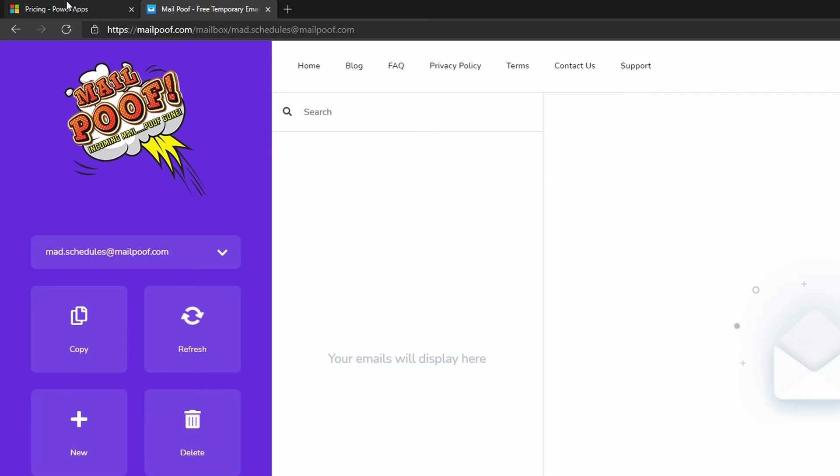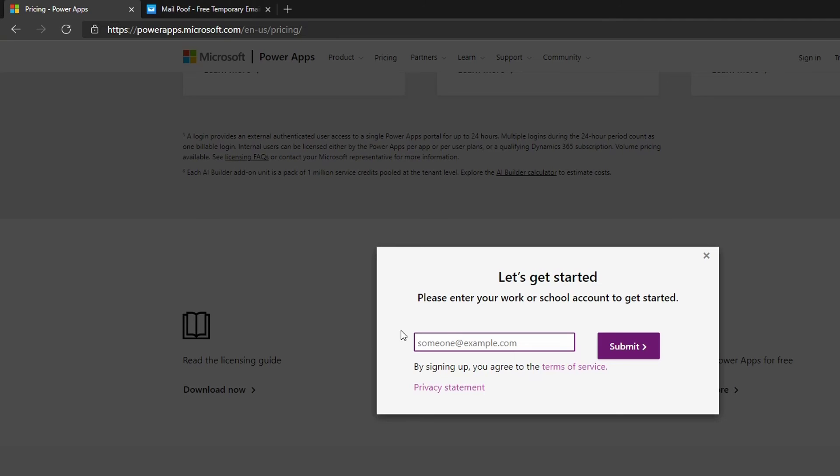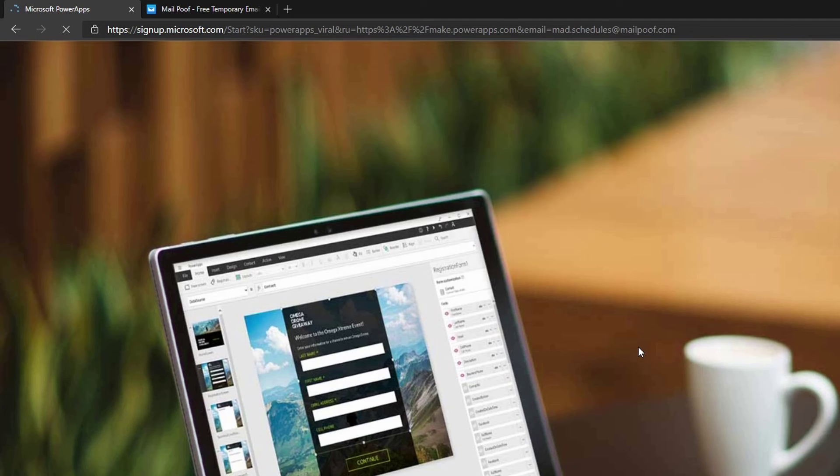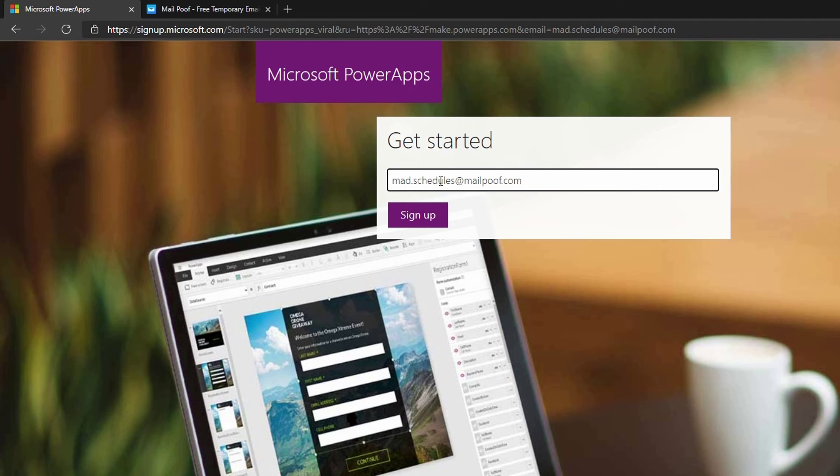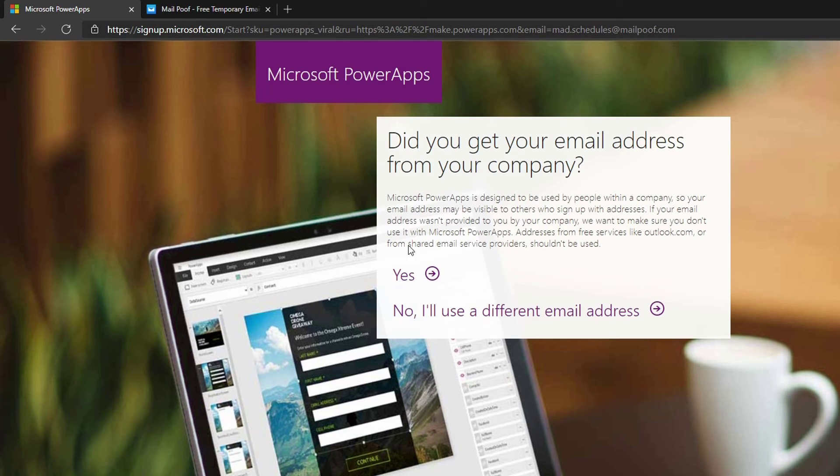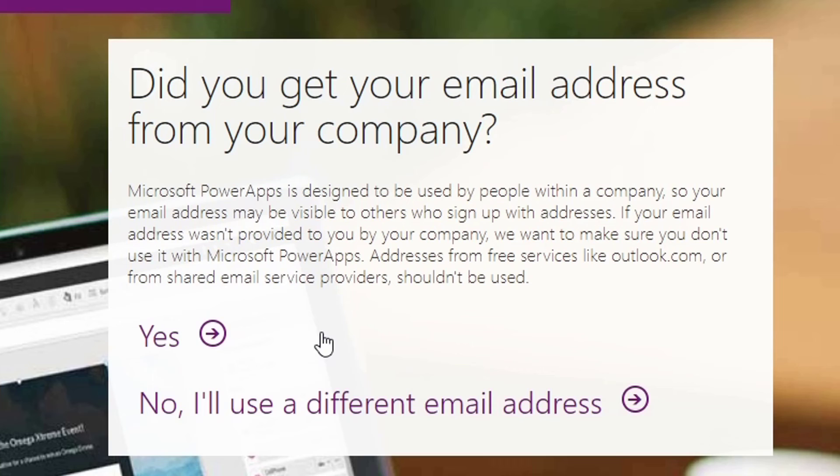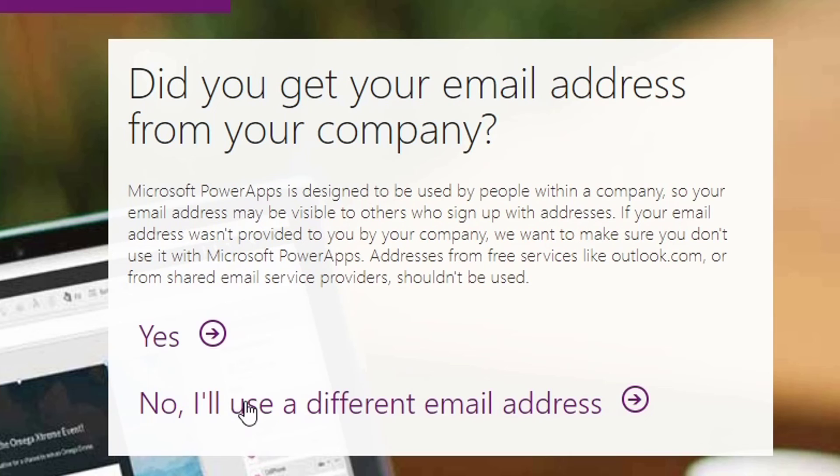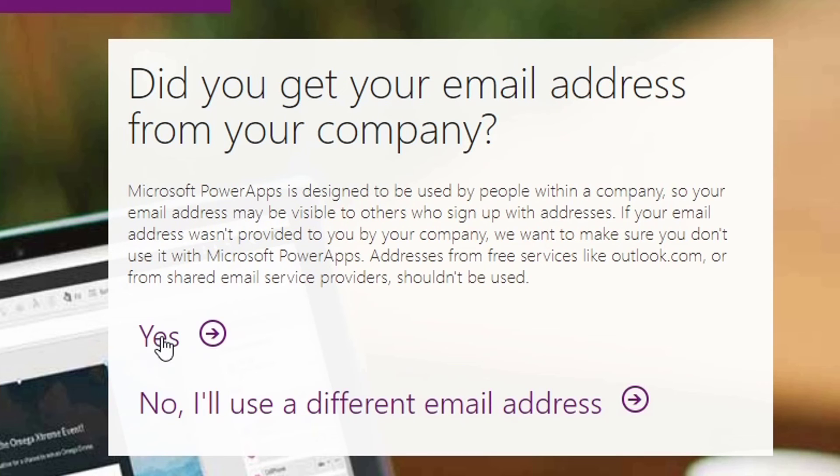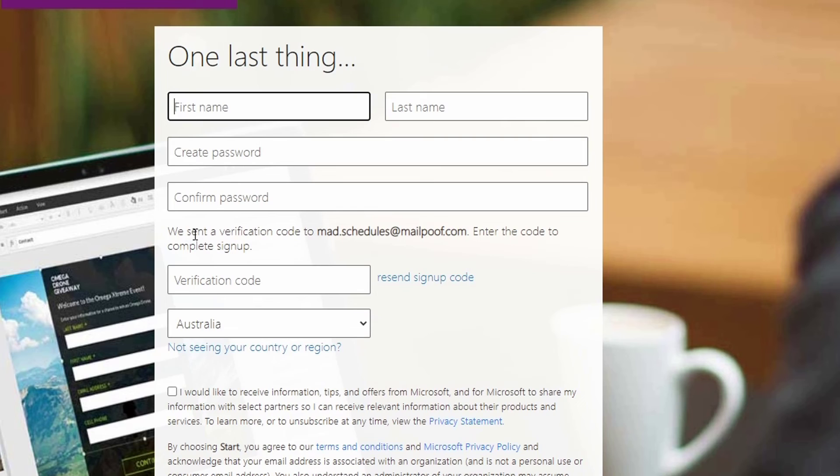We're going to go back to pricing. Make sure you copied your email. We're going to go to pricing Power Apps, and I'm going to paste it right here, then I'm going to submit. Now it has my email right here. I can click on sign up. Here it asks that you get your email from your company. Microsoft Power Apps is designed to be used by people within a company. If your email address wasn't provided to you by your company, we want to make sure you don't use it with Microsoft Power Apps. Addresses from free servers like Outlook.com or from shared email servers probably shouldn't be used. So here it asks you if it's not a company email to use a different one. But remember, we're using it for a trial. We don't have a work address, we don't have a school address. If you do, of course, go ahead and use a different email. But we're going to click on yes right here.